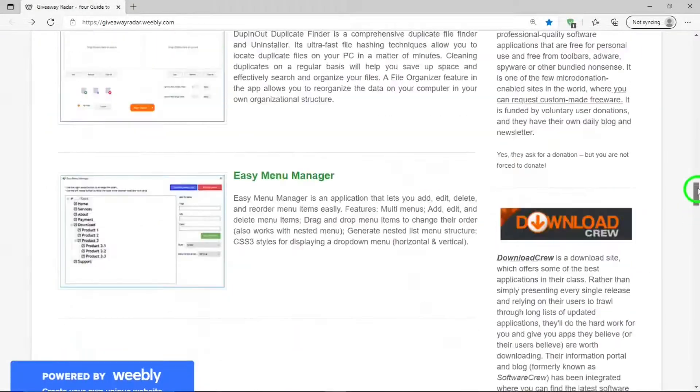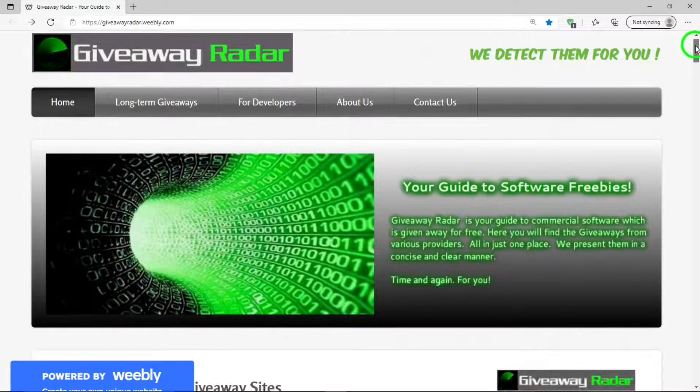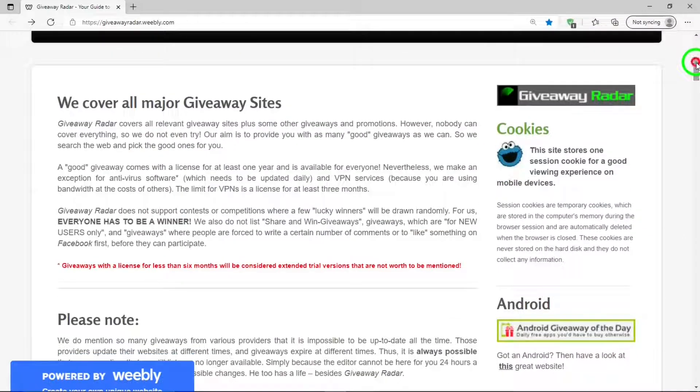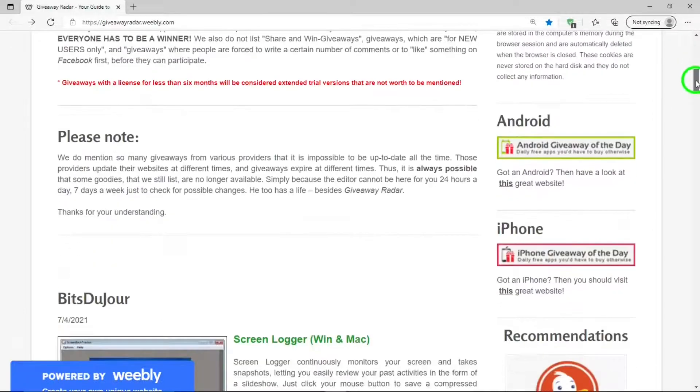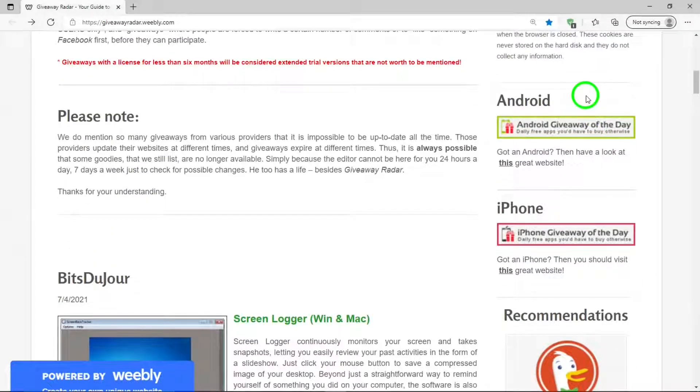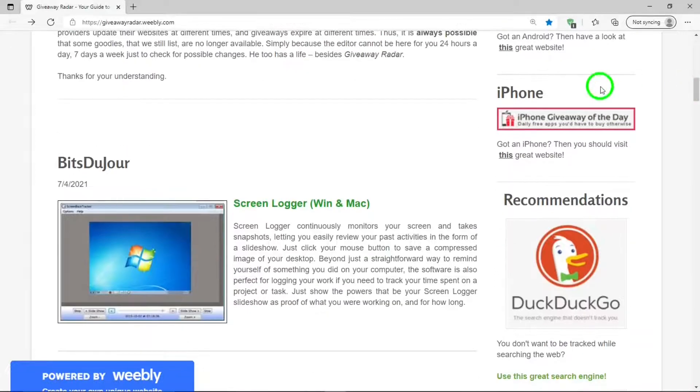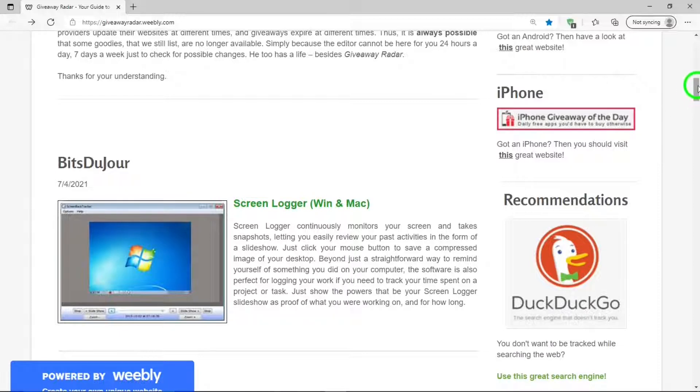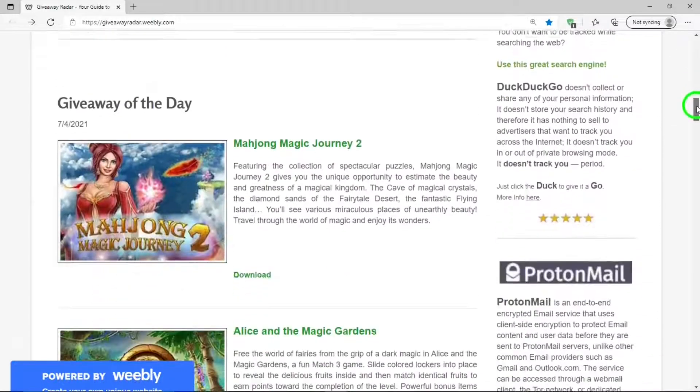And if we go back to the top, there is just some information on the right we can look at: cookies, where to get apps for Android, where to get apps for iPhones, and then some other advertisements.